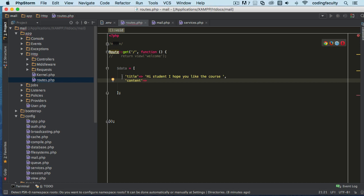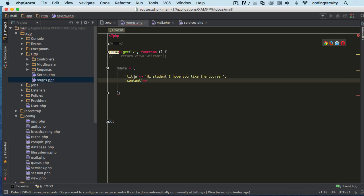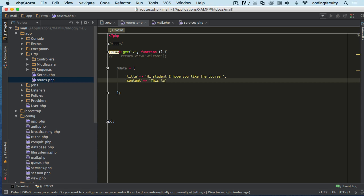Now let me tell you, these keys are going to turn into variables once it gets to the template, the view. If you don't know what I mean right now, don't worry, I'm going to explain in a minute. For content, I'll write 'This level of course was created with a lot of love and dedication for you.'